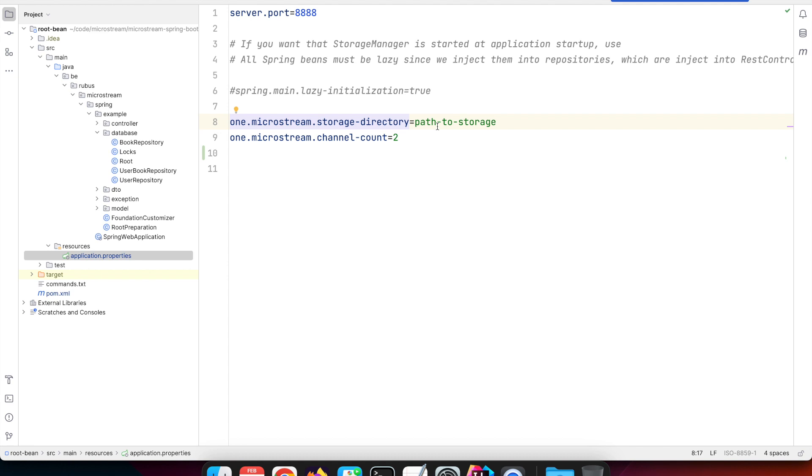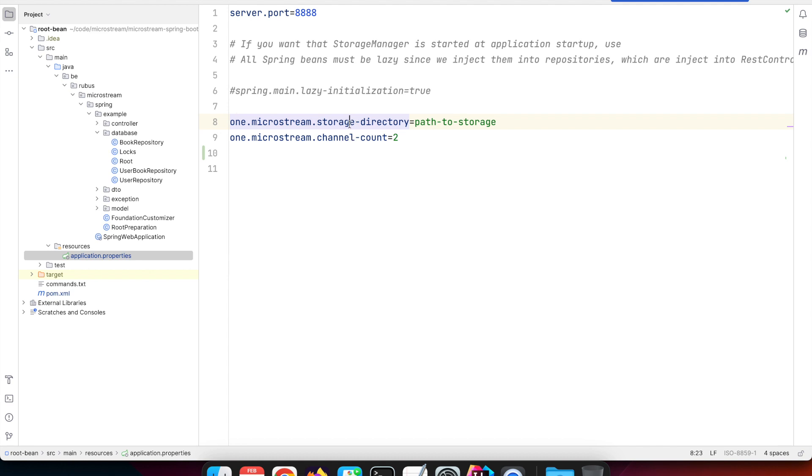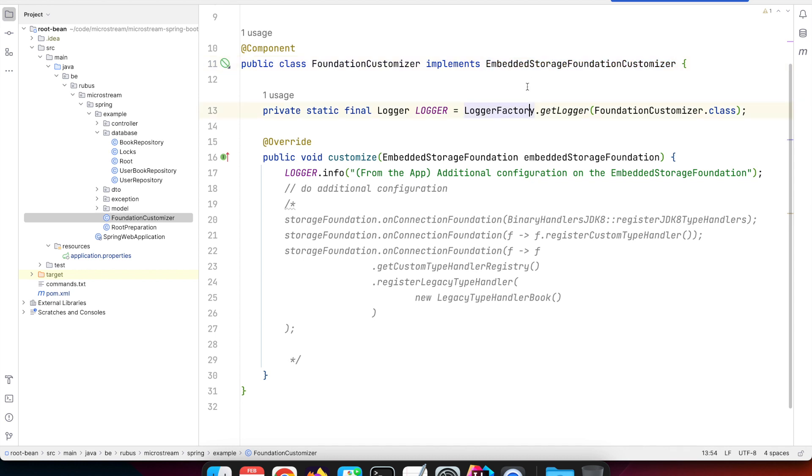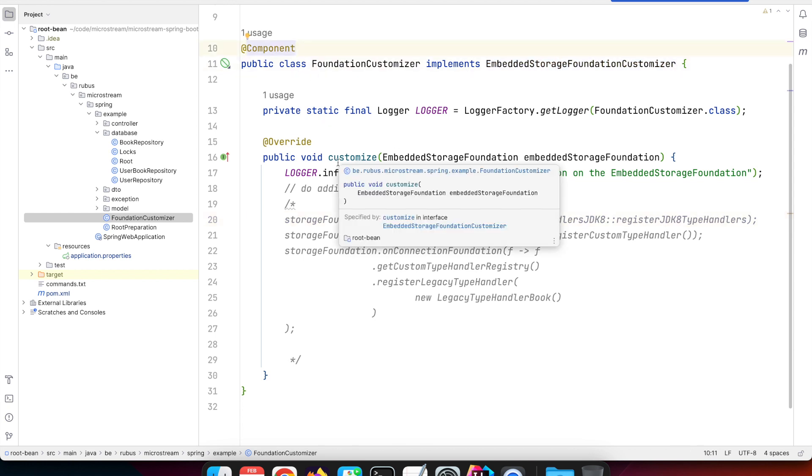These key-value pairs are nice to configure the most important aspects, but some aspects are not easy or not at all configurable through this key-value pair solution. For that, we've created an opportunity so you can customize your embedded storage foundation. It's an EmbeddedStorageFoundationCustomizer interface, and any Spring bean class which implements that gets executed just before the storage manager is created. The foundation is already created based on all the properties, and then you can add custom registries, custom type handlers, or register additional JDK 8 or 17 type handlers within code.